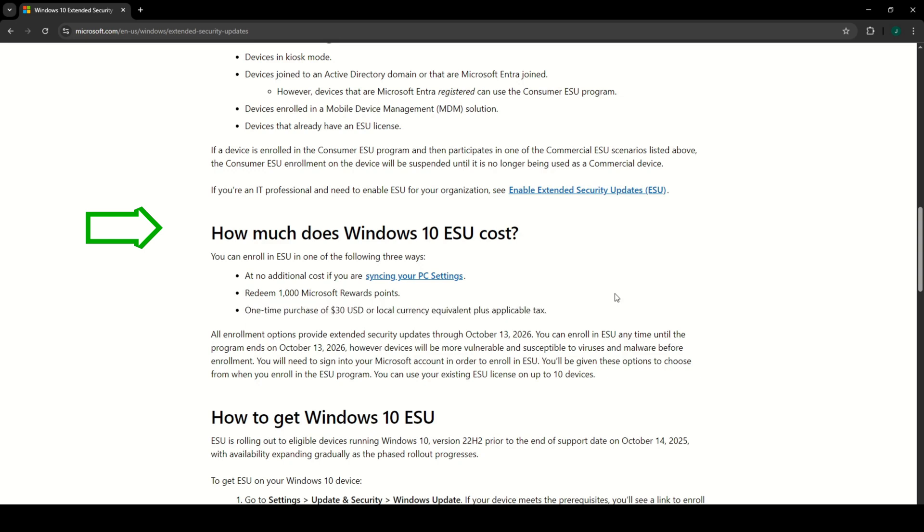Remember, free security updates in Europe are available until October 13, 2026.